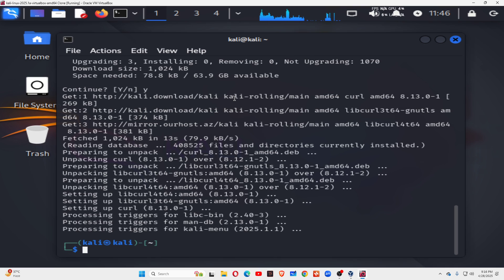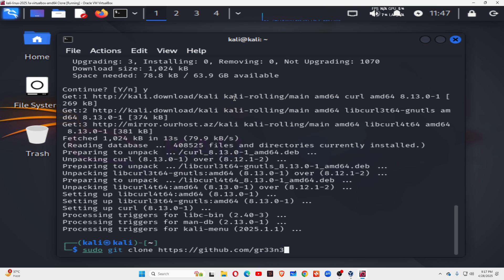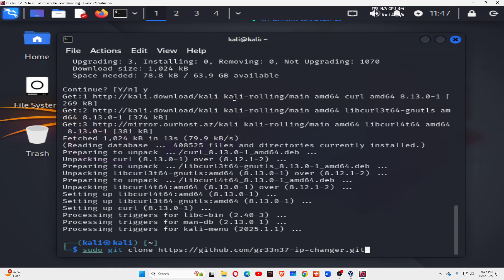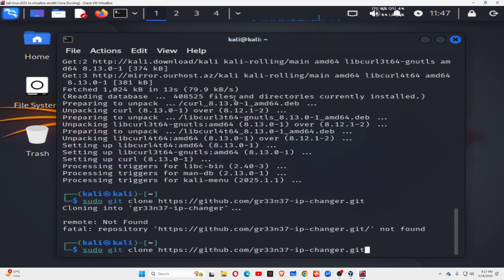Now it's time to download the software from GitHub. Type: sudo git clone https://github.com/ and then give the link. Type this link very carefully: gr33m37, and then ip-changer, then .git and press Enter. There's some mistake — let's check the spelling again.